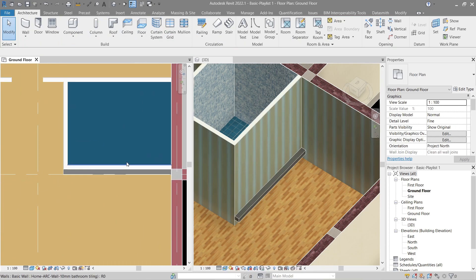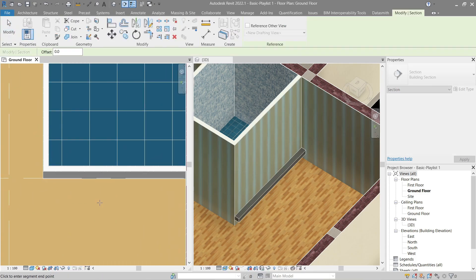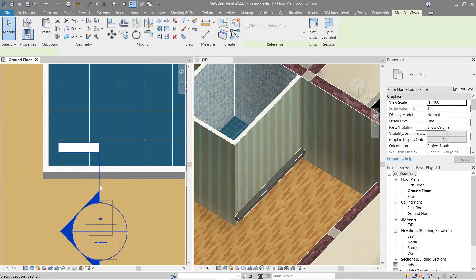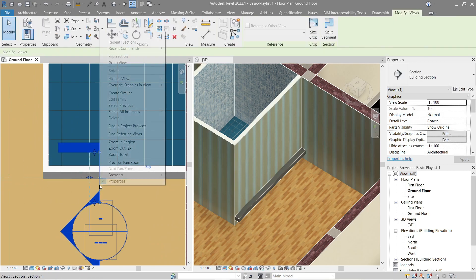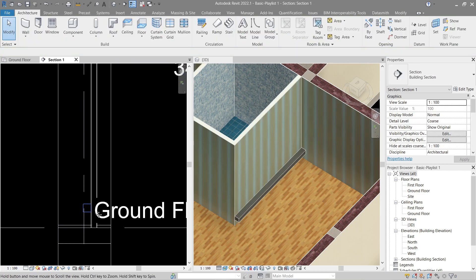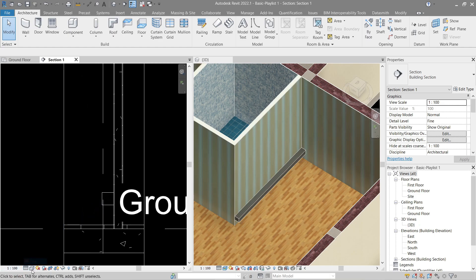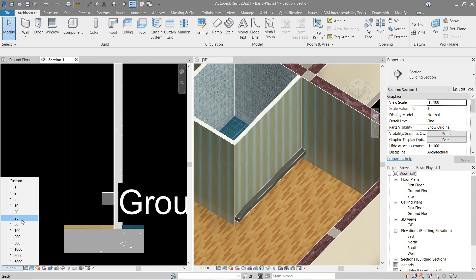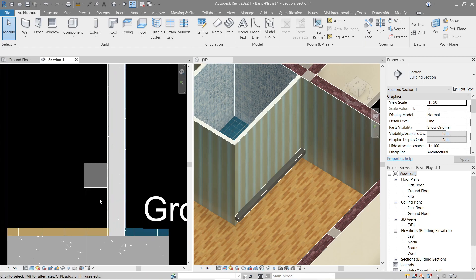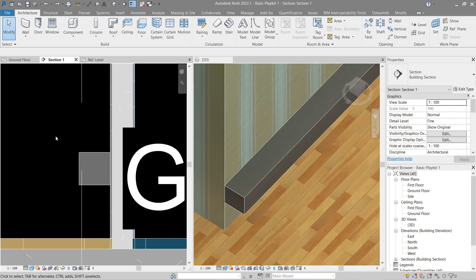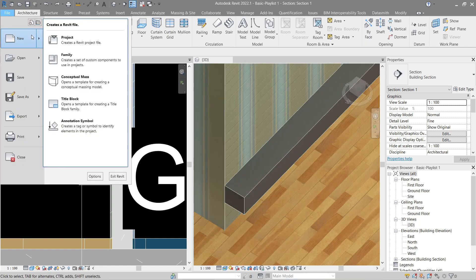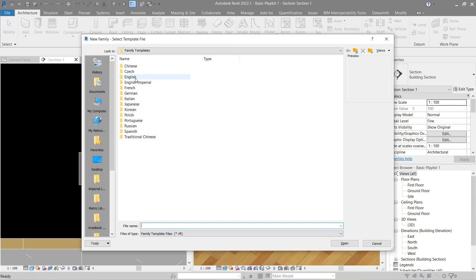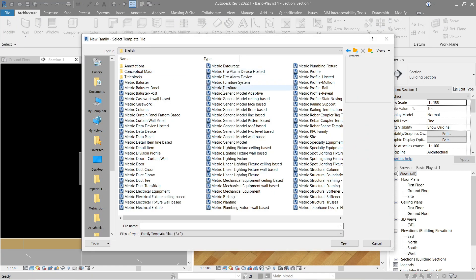Drag the section here and decrease its range. Now we need to adjust the profile. To do that, click File, then New — click the arrow for Family, go to the English folder, look for Metric Profile, and open it. Here we will draw the profile for the wall skirting — click Line and start from this area, making it 5 centimeters.